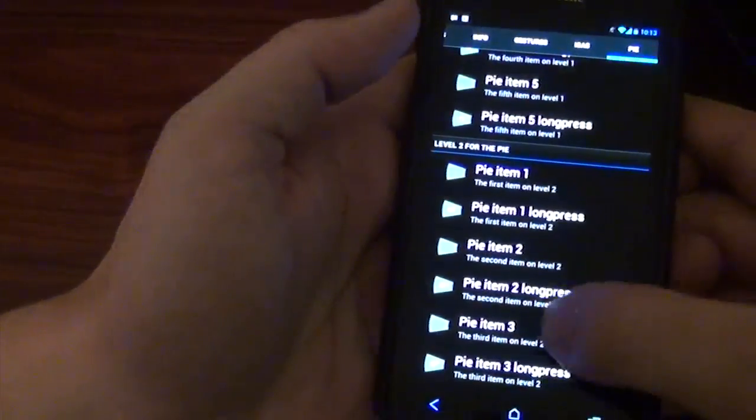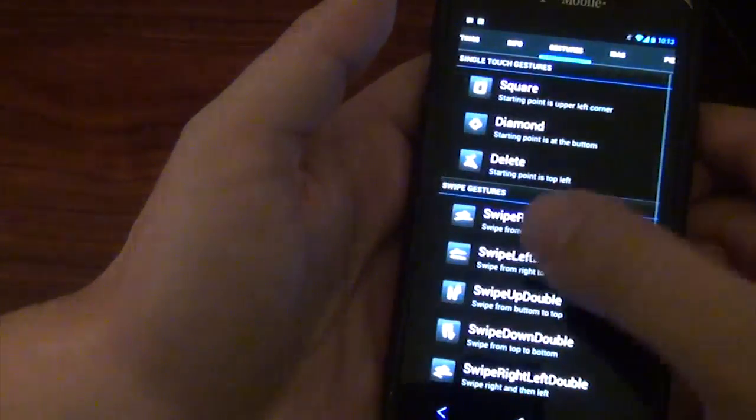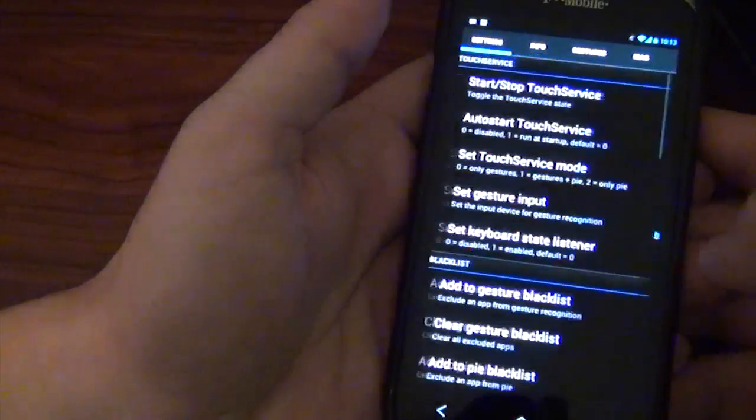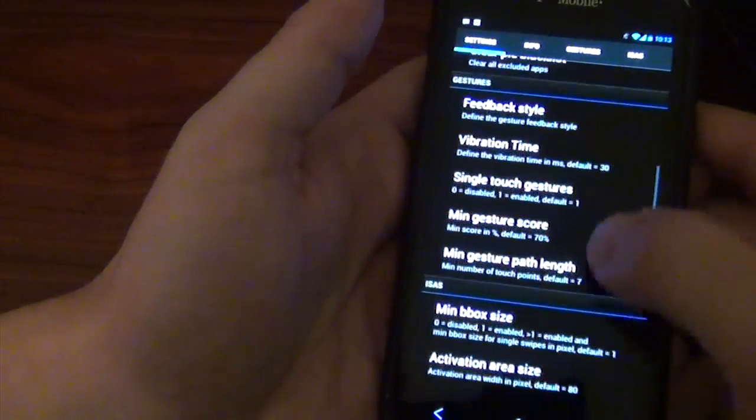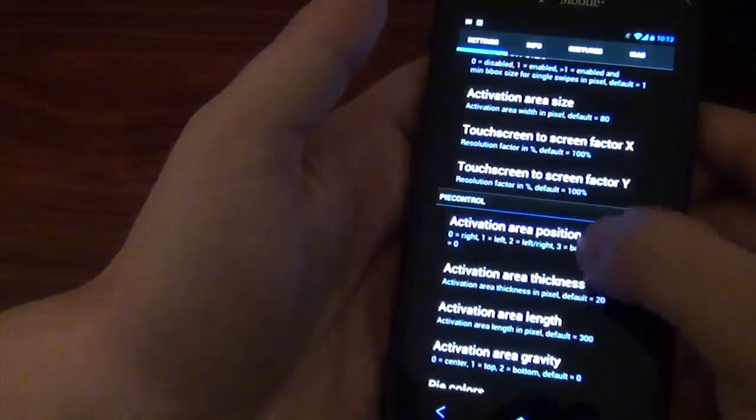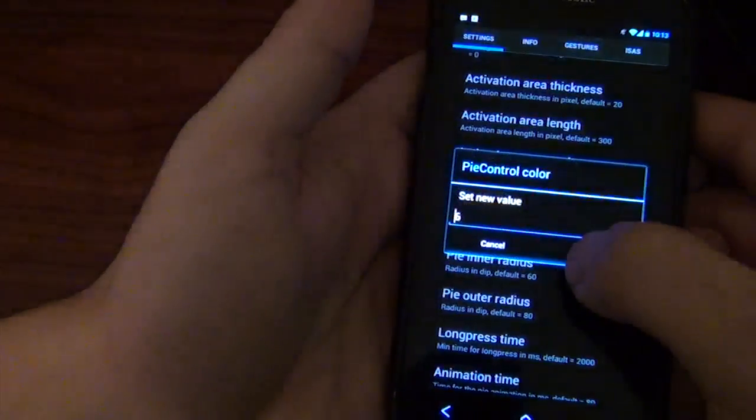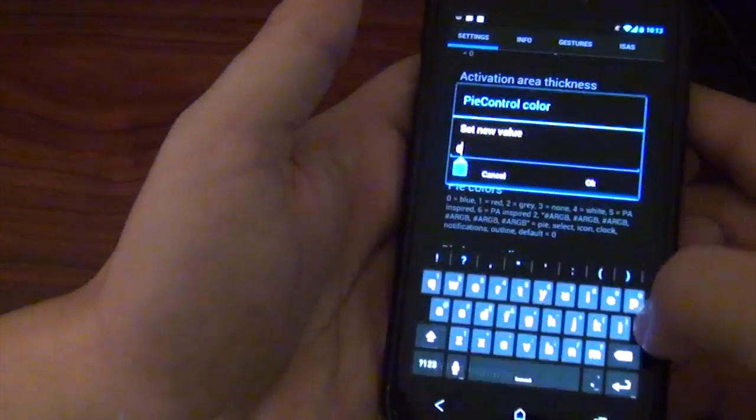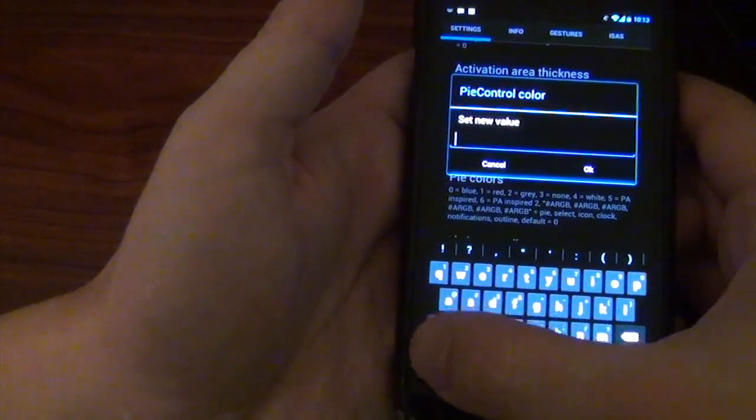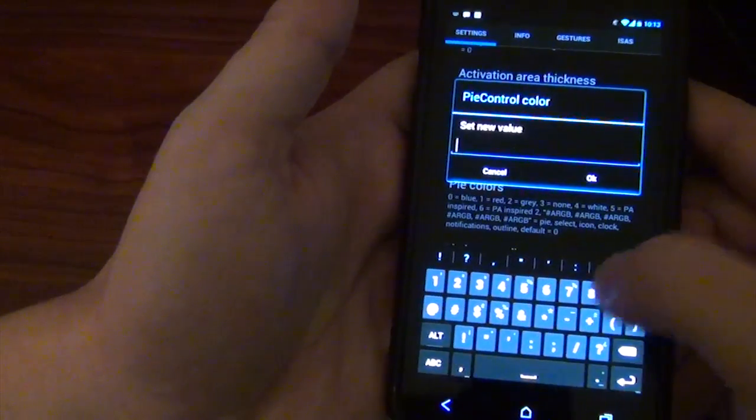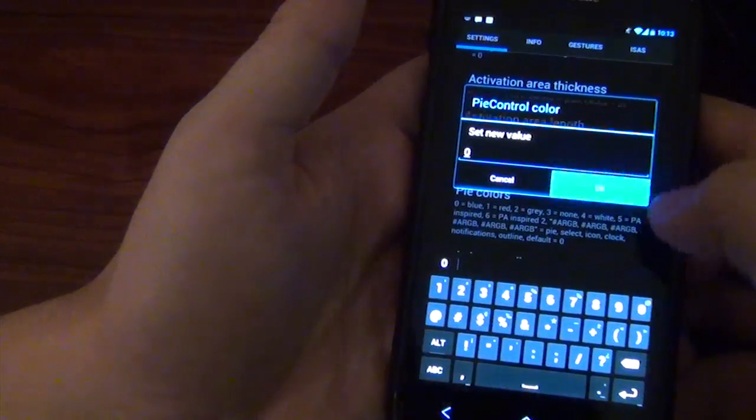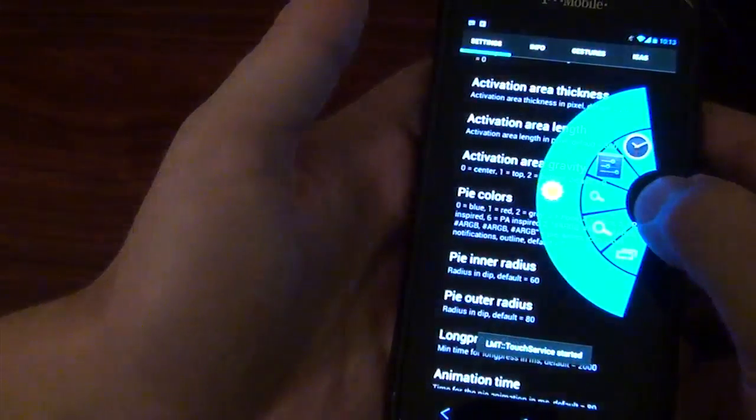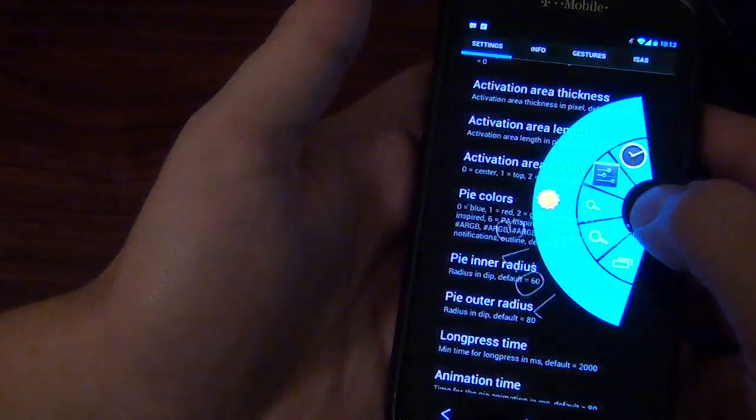And you can also, in your settings... I forgot exactly where. Activation area. Pi colors. You can change the color. Like if you wanted it not what I have. If you wanted it just like ICS-ish blue. Boom. There you go. It's just kind of cool.